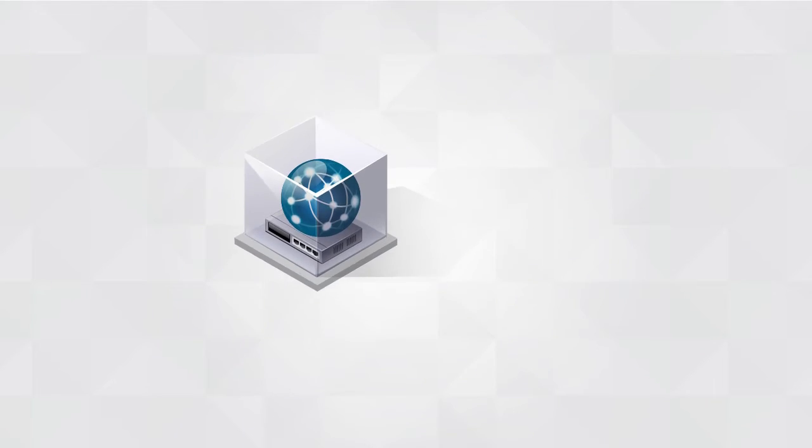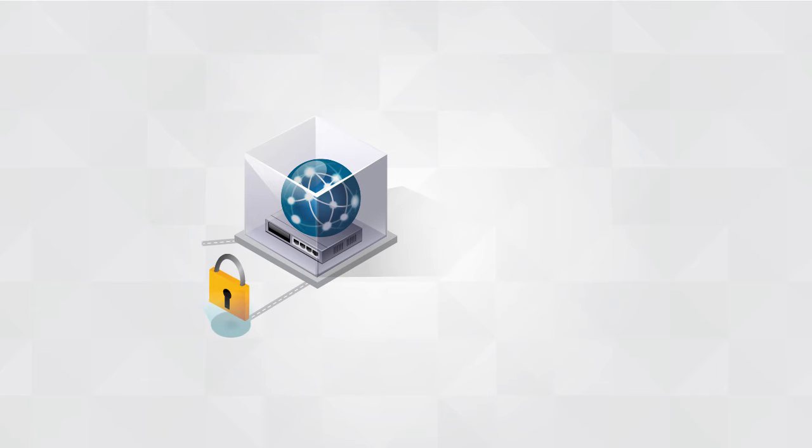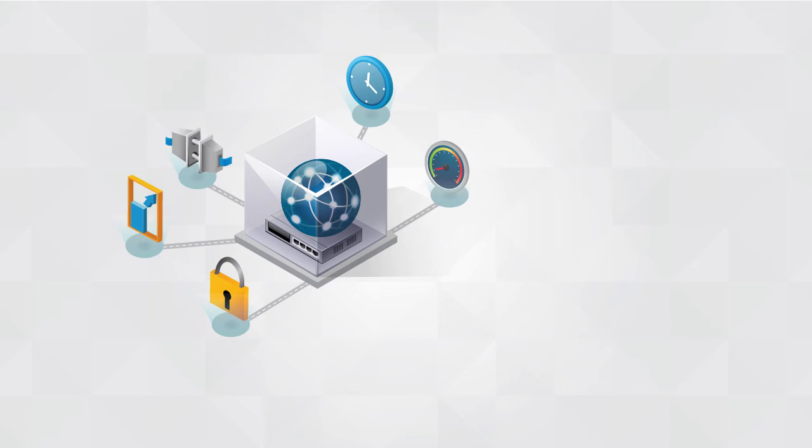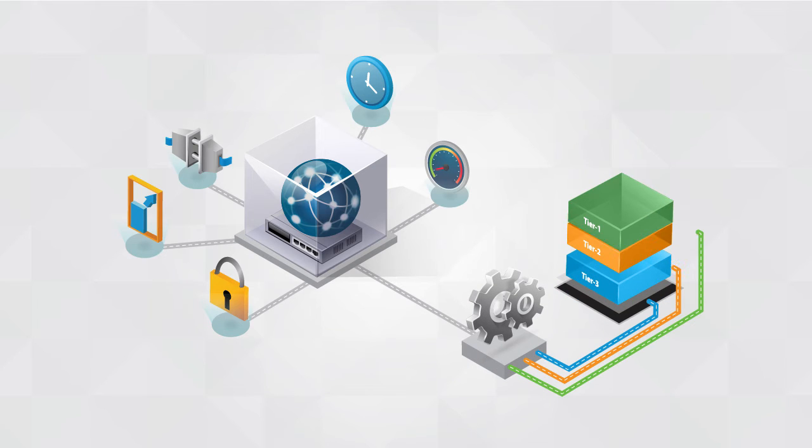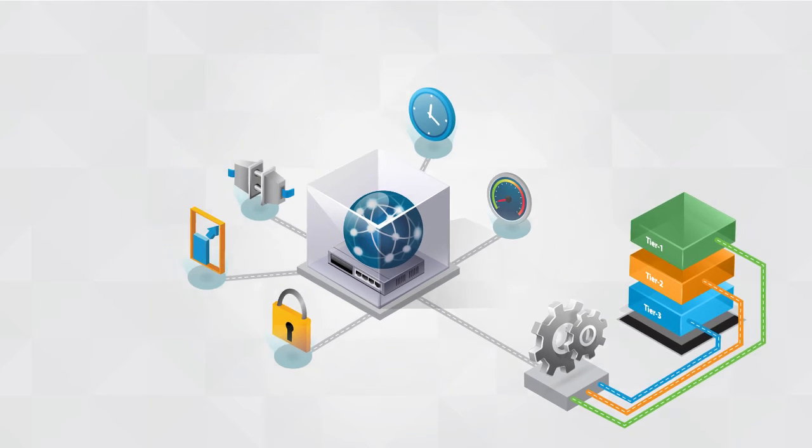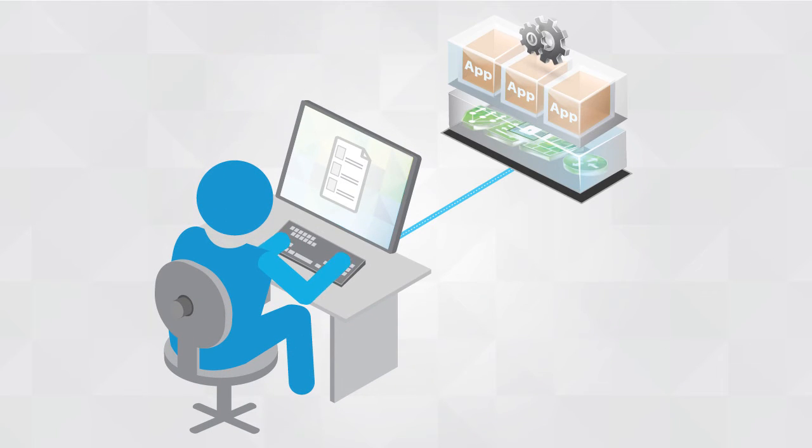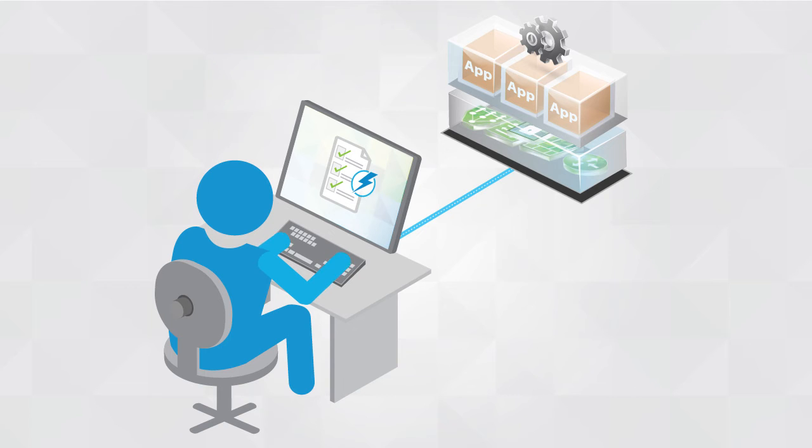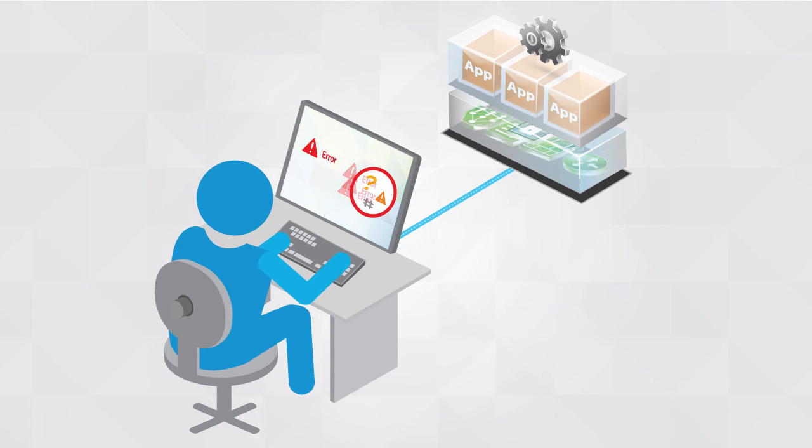The process of deploying complex, multi-tier application workloads and their network-related services is completely automated in a software-defined data center. By automating the entire application stack, you not only achieve faster provisioning, but also reduce errors and avoid compliance issues.